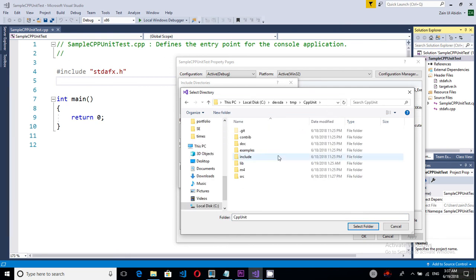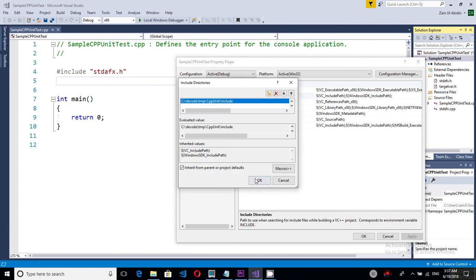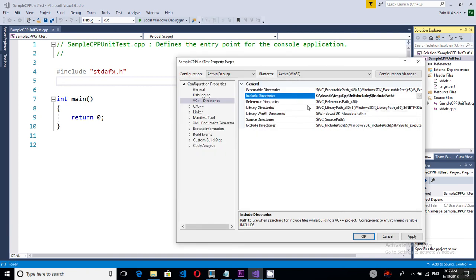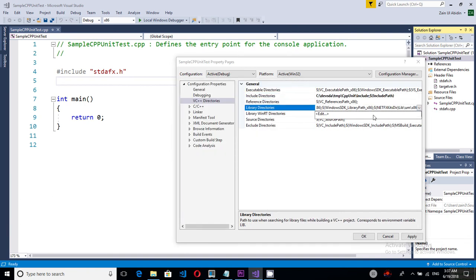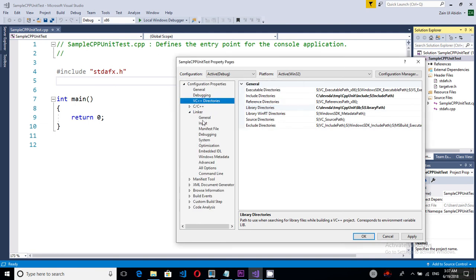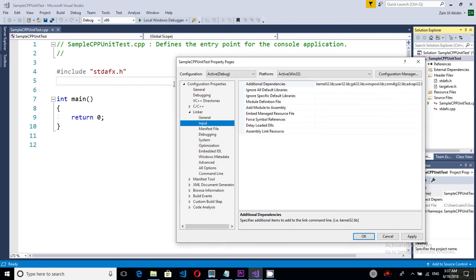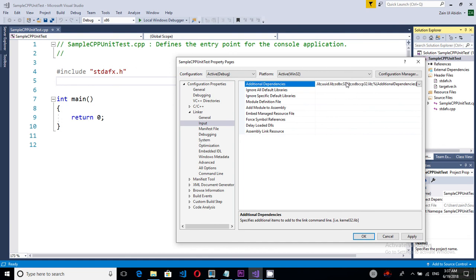Okay so here we have this include folder. I will select this and for the library directories I will add cppunit.lib.d.lib.